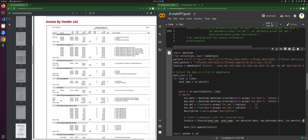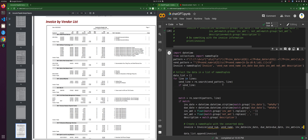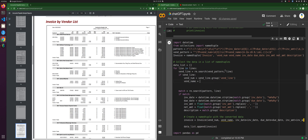And I'm going to say if r.search vendor pattern line — say if vend line — then vend num equals vend line. And then vend name. And I just realized I have a bug here — that should be vend num.